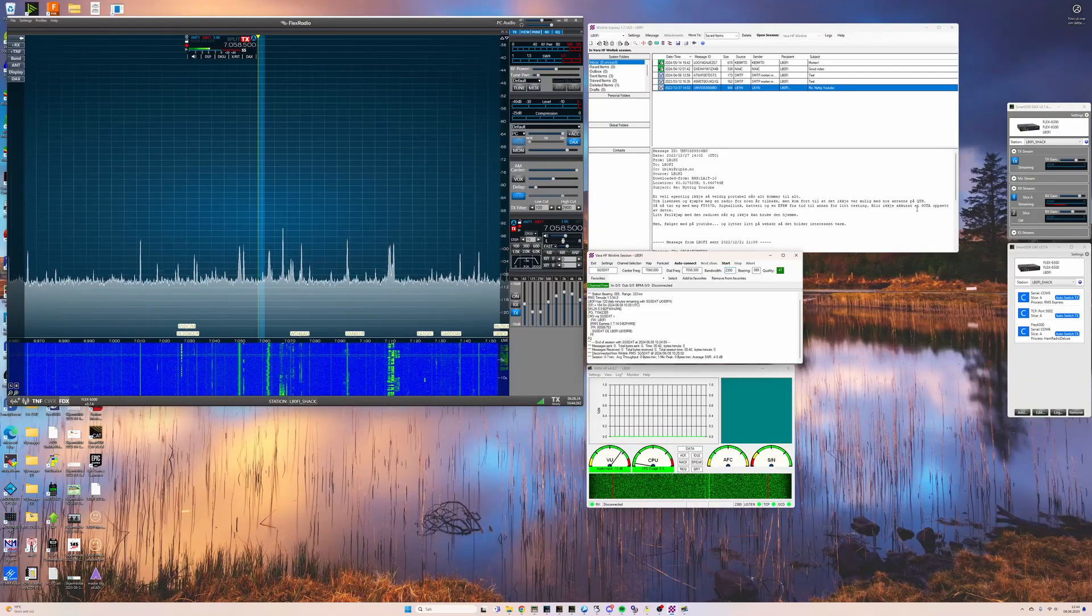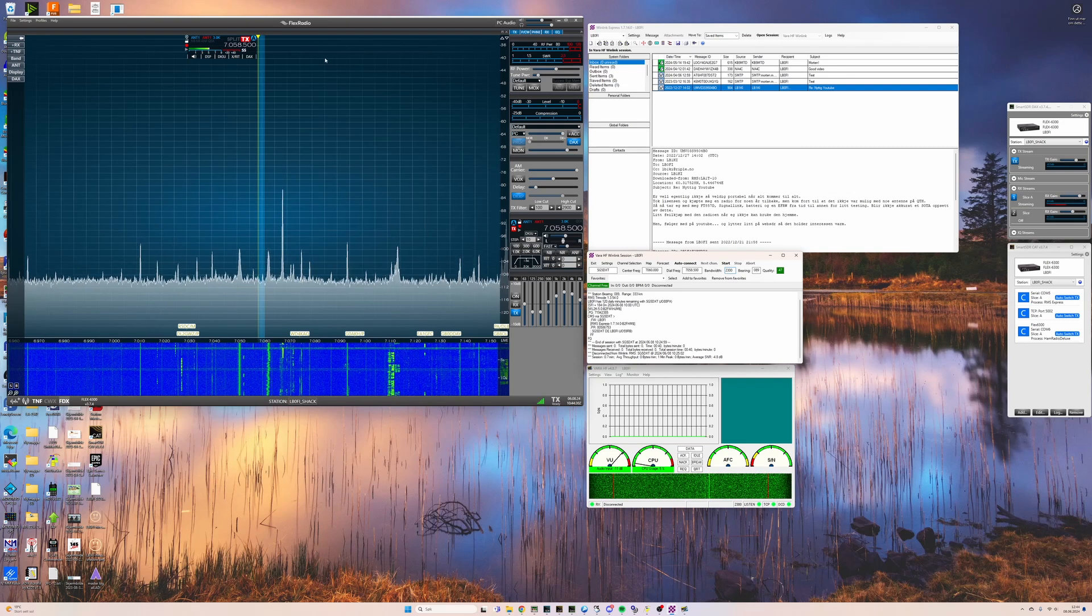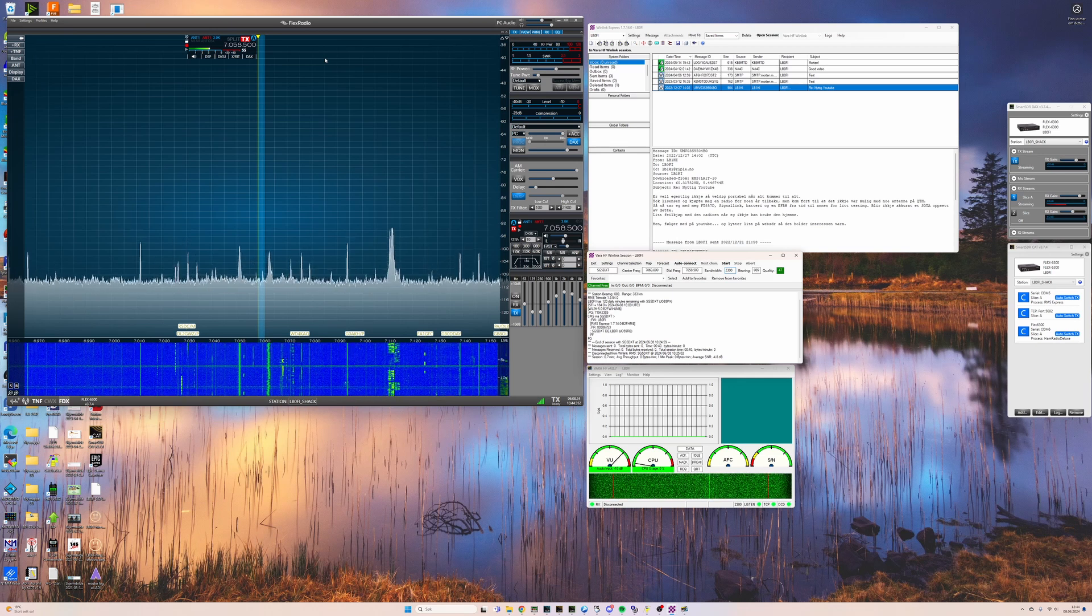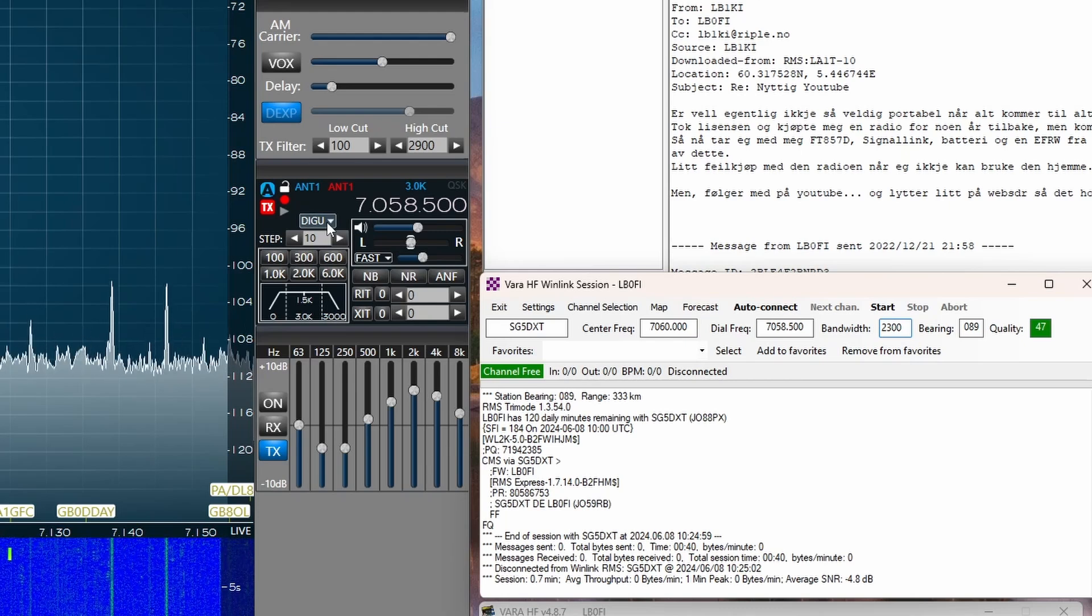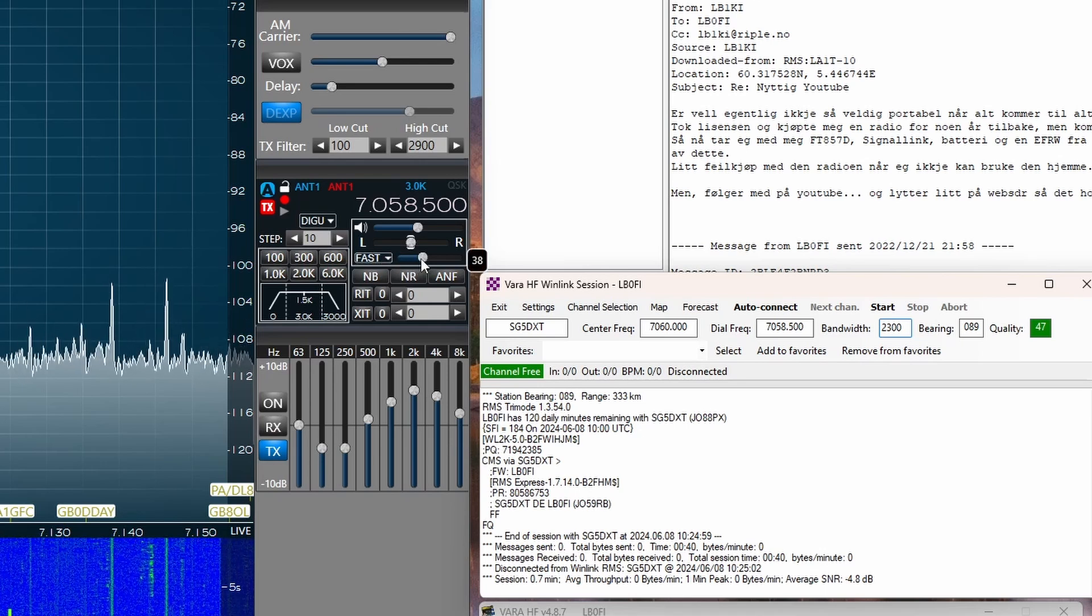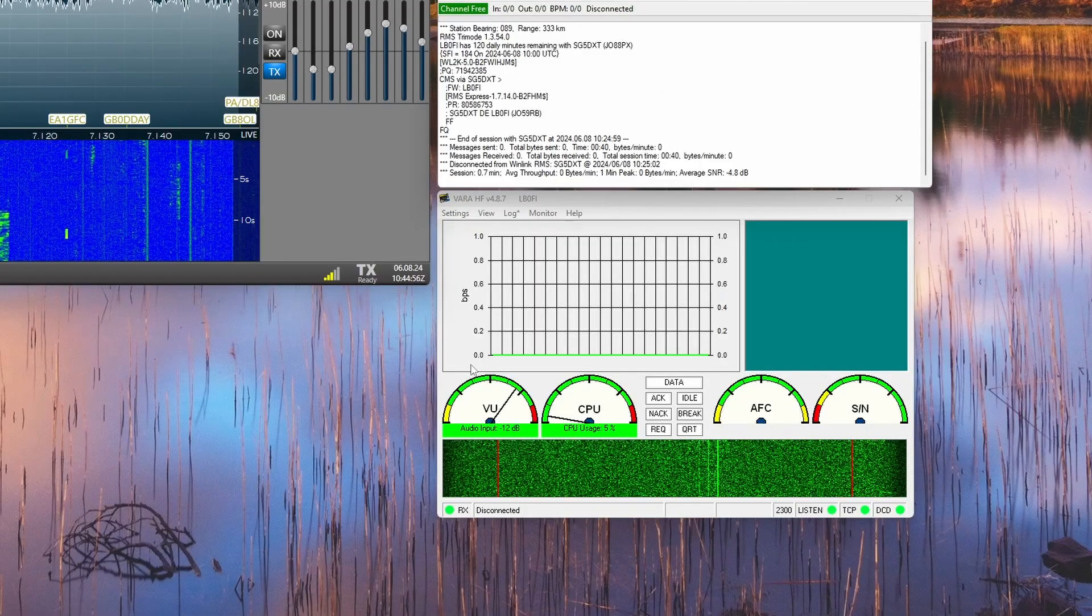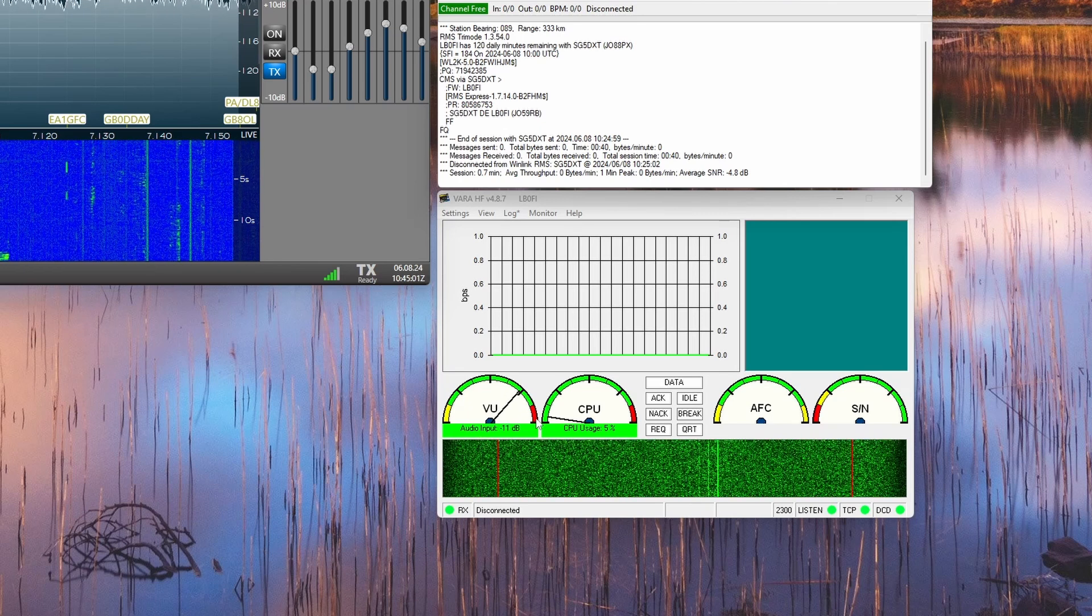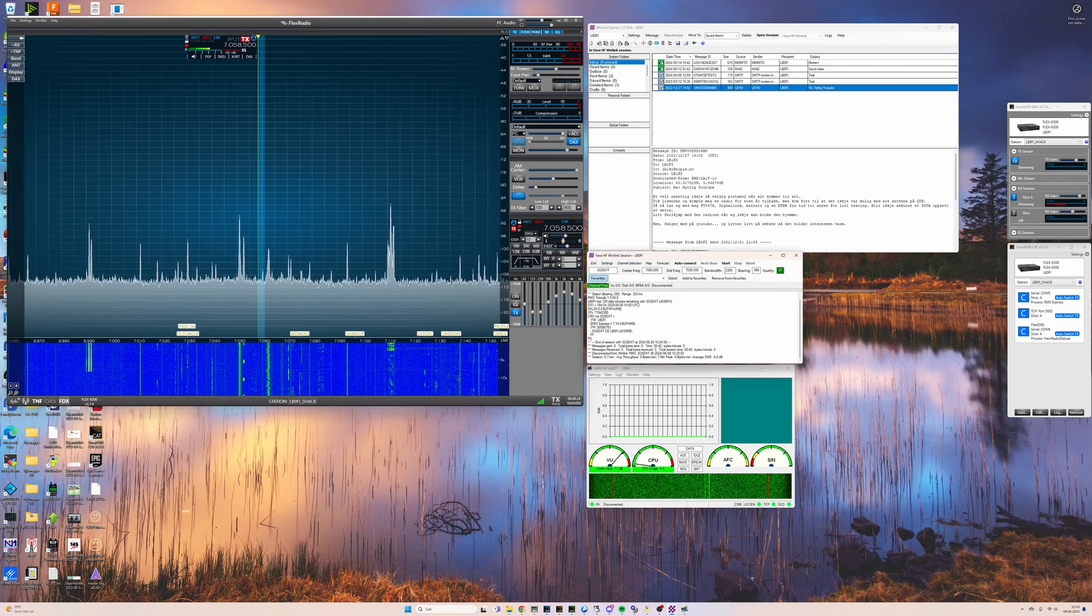And here we go with the setup. As you can see, I have Smart SDR up and running here. We're on 40 meters, which is the time of day where 40 meters should be pretty good. And the slice is set up in digital upper sideband. I've got fast AGC, and the knee is set to 38. What I do is I just look at the meter here in Winlink VARA and just see that the needle isn't in red. So those are the settings in Smart SDR.